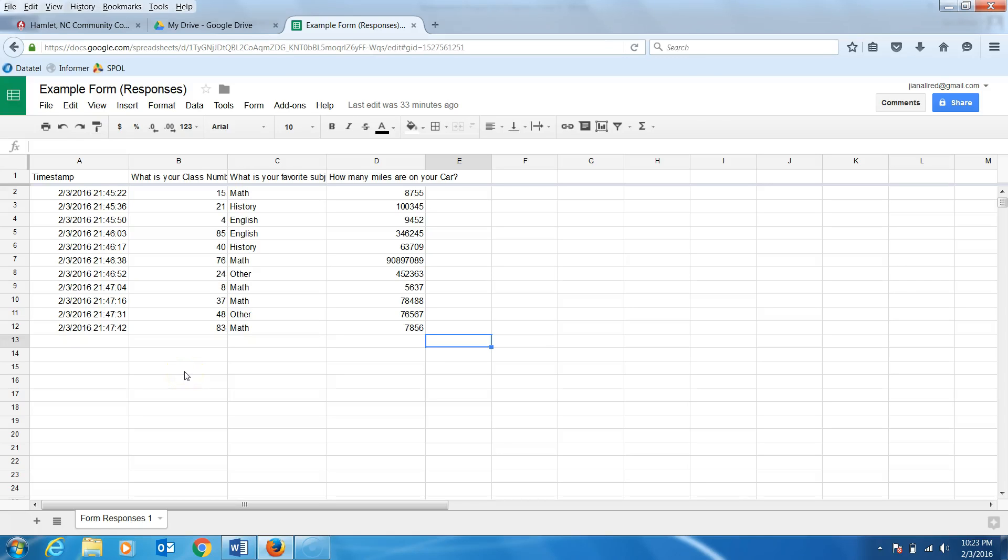Welcome to sorting data in Google Sheets. If you have a lot of data, you may find it helpful to sort the data to make it easier to interpret. There are many ways you can sort, but I am going to show you how to sort by column.